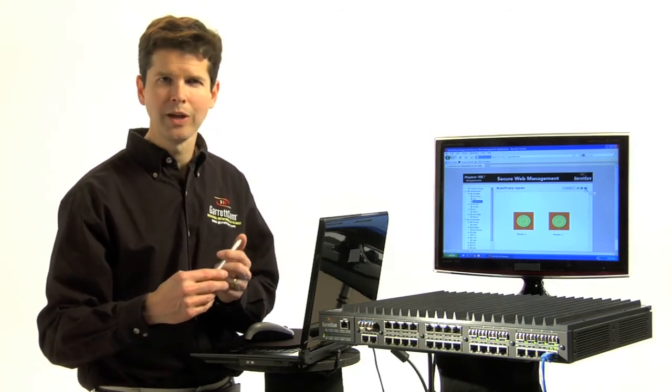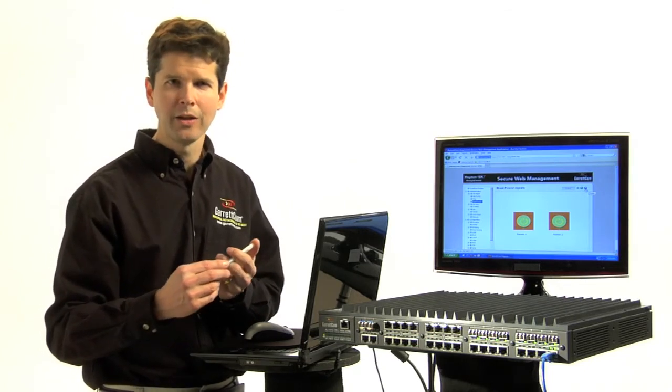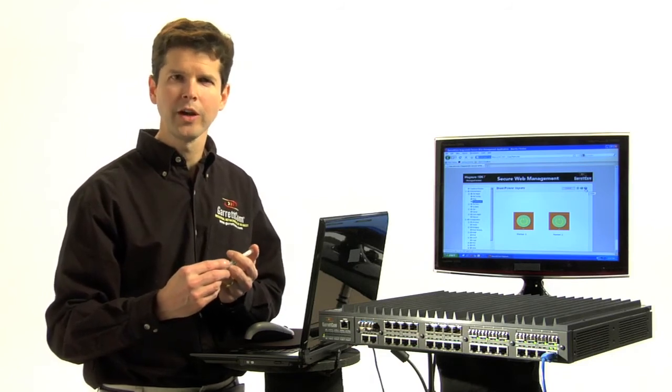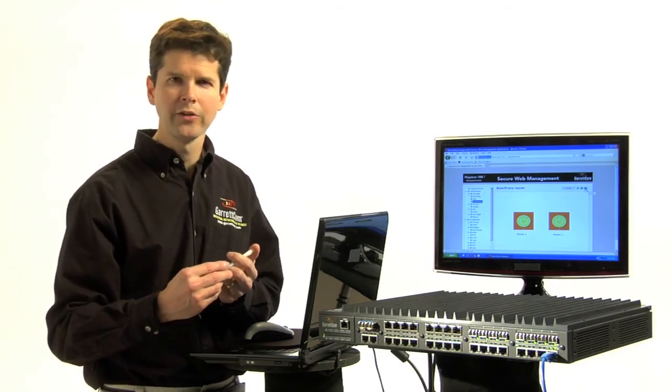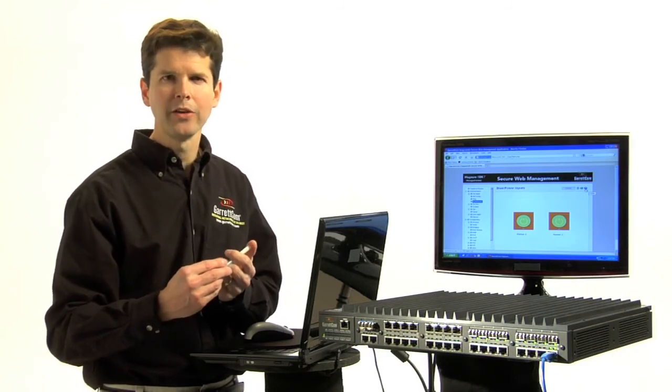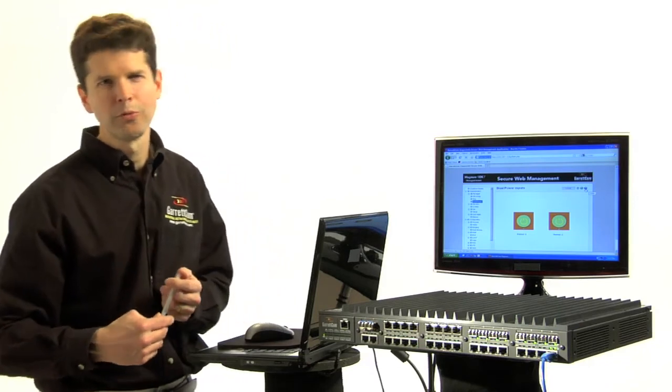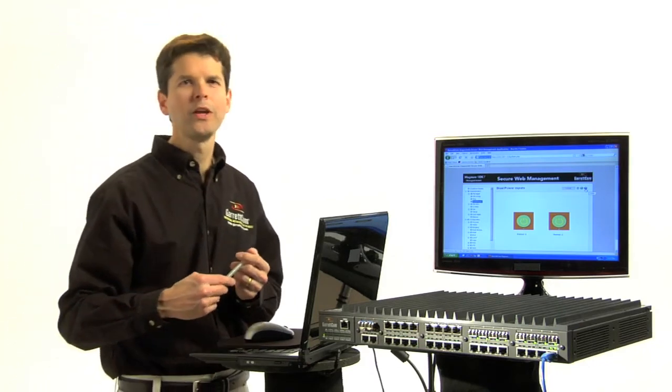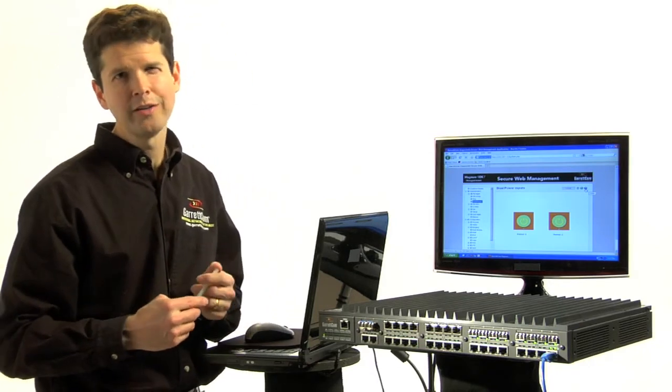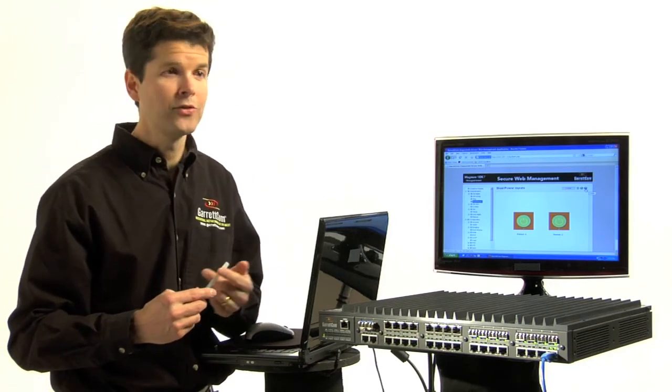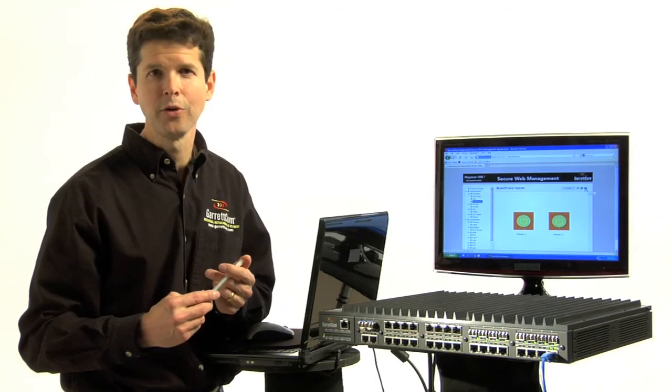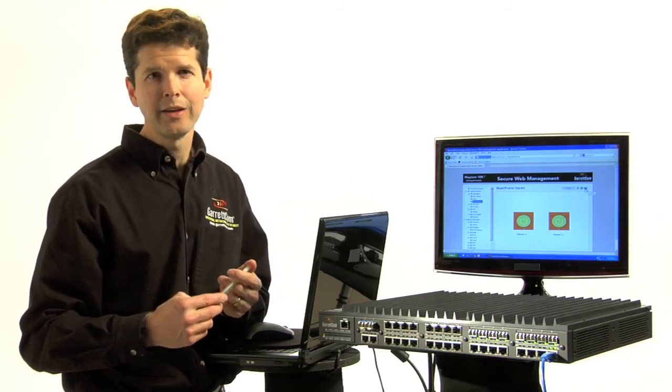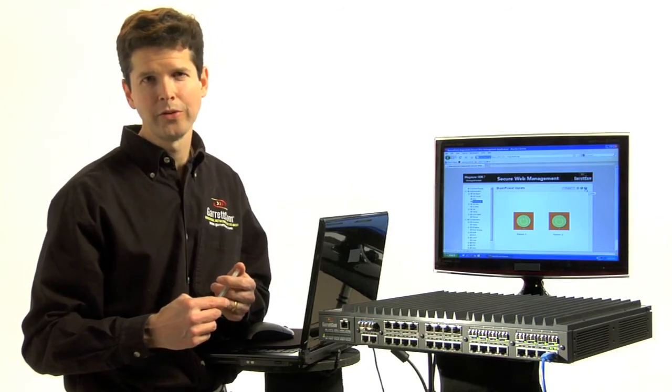And the switch also comes with field-tested M&S 6K software with robust security features, substation-hardened IEC 61850-3, and an advanced thermal design.